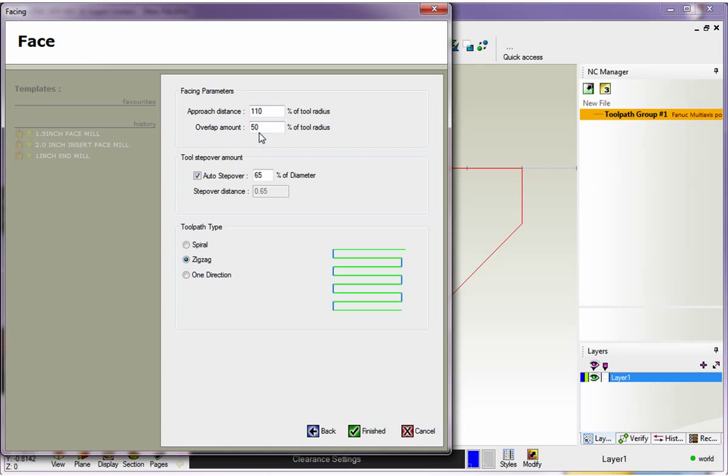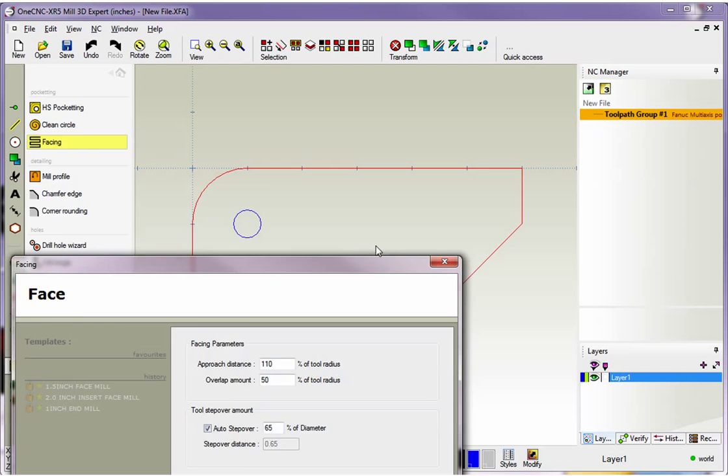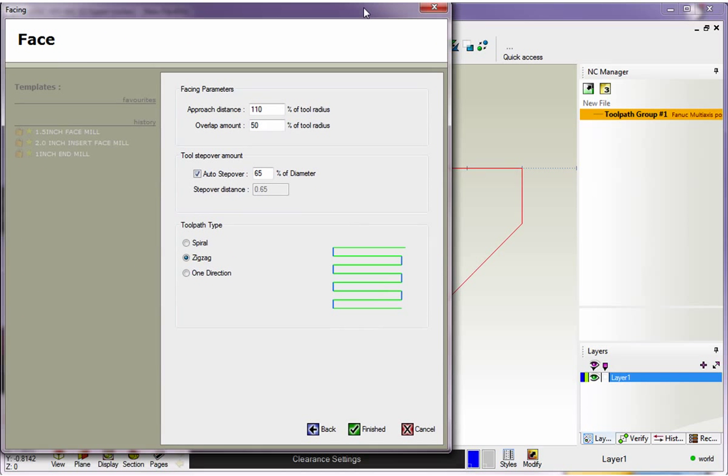Now the overlap amount, that's just how far past the boundary the tool's going to go. It's not the step over, it's just how far past the tool is going to go past the boundary. By default, that's 50% of the tool radius. And of course, you can change these if you'd like.